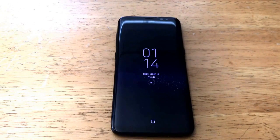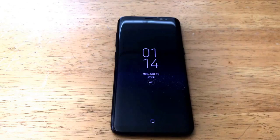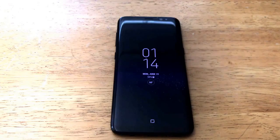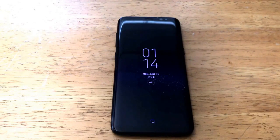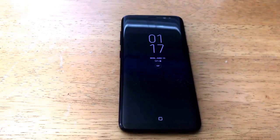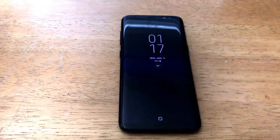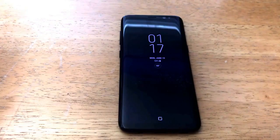Hello guys and gals, welcome to one of How-To Smartphones' tutorial videos on the Samsung Galaxy S8. If you found this video helpful, go ahead and give it a thumbs up. If you'd like to see more tutorial videos on the Samsung Galaxy S8, check out that Galaxy S8 playlist in the description below.